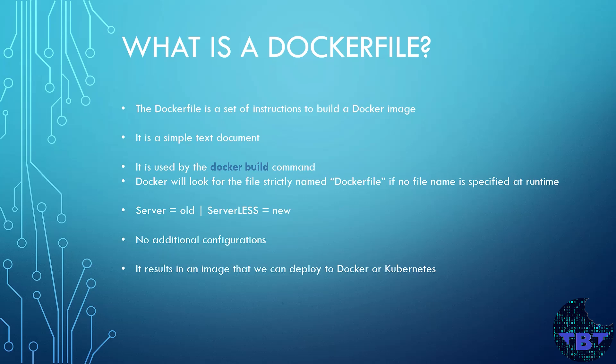When you run the docker build command, it'll automatically look for a file named Dockerfile with capital D in our working directory if we don't specify a file to use.